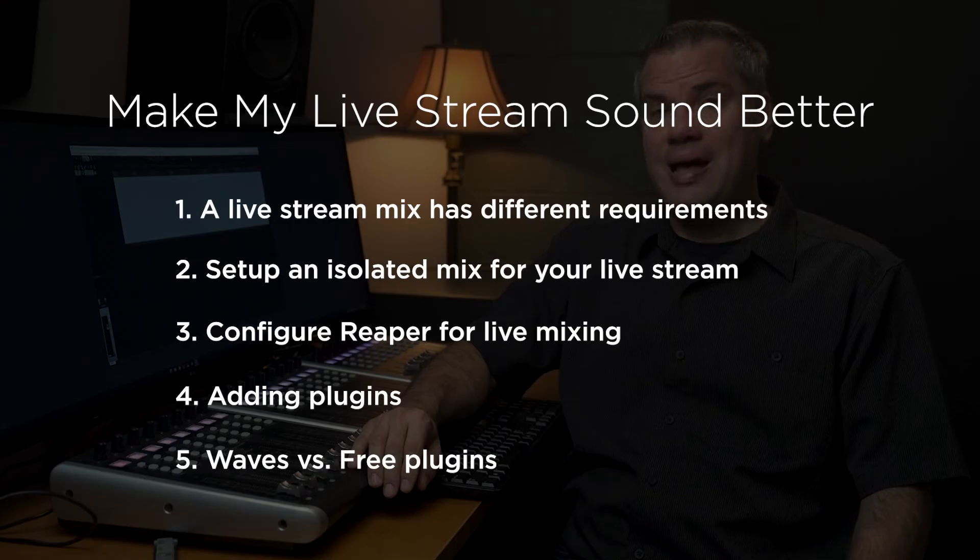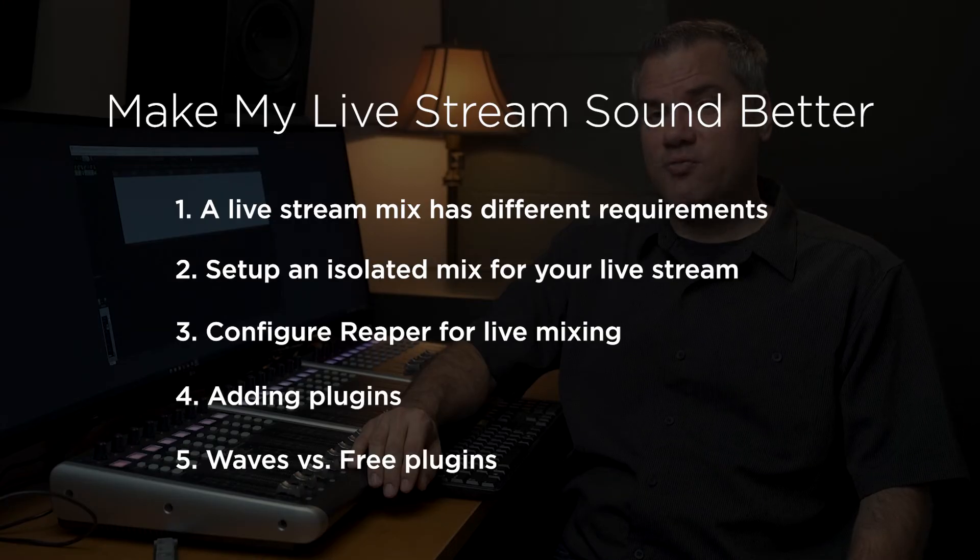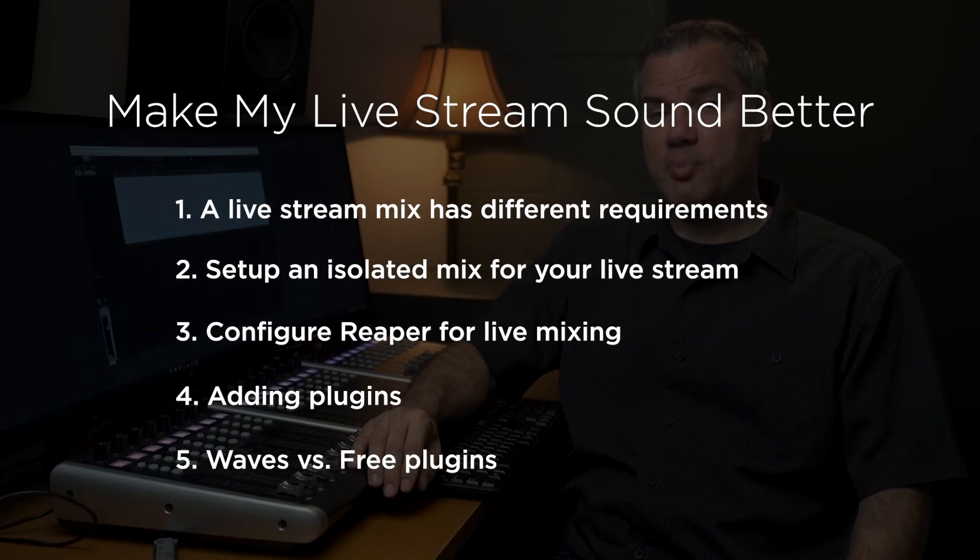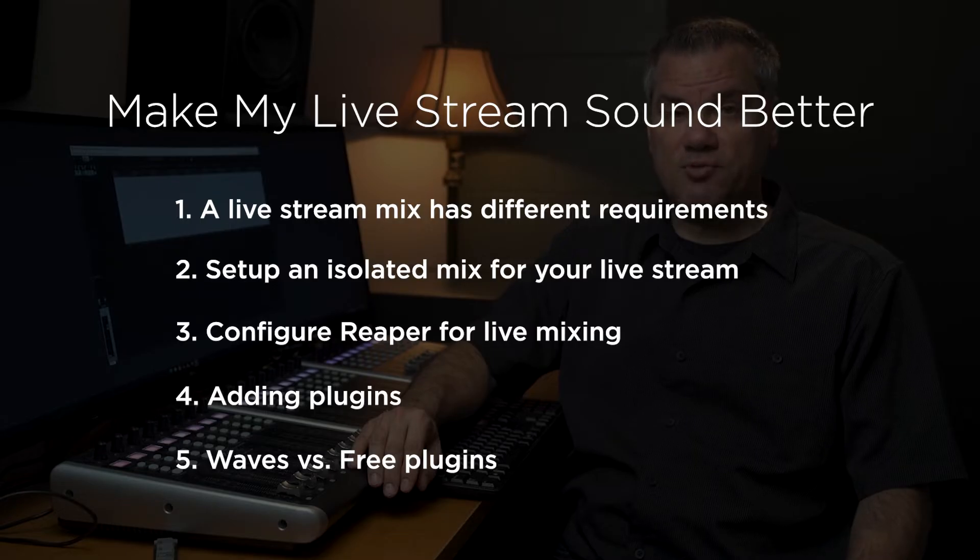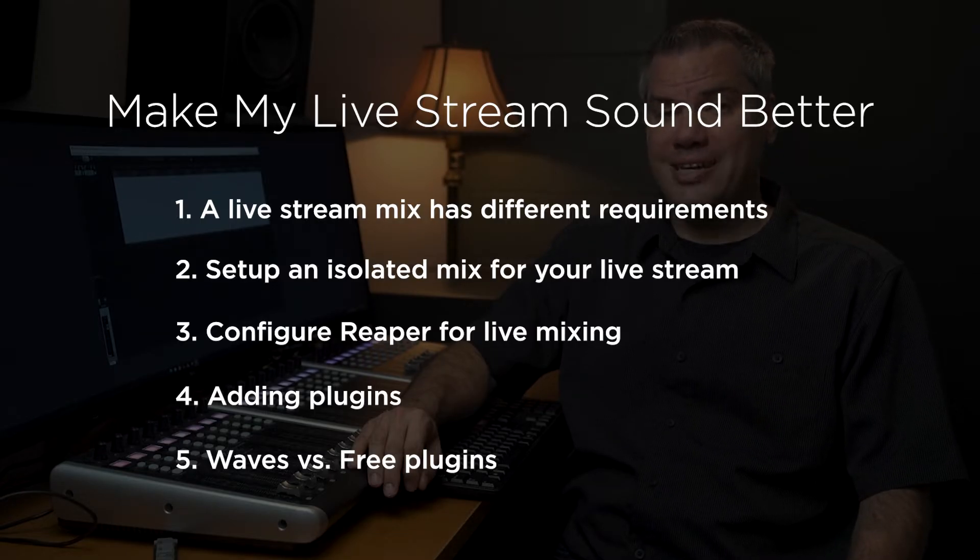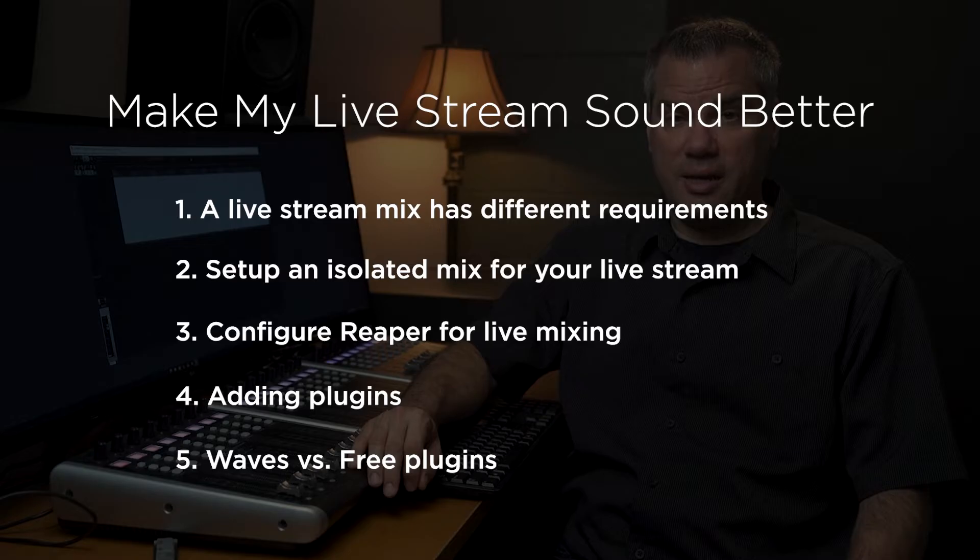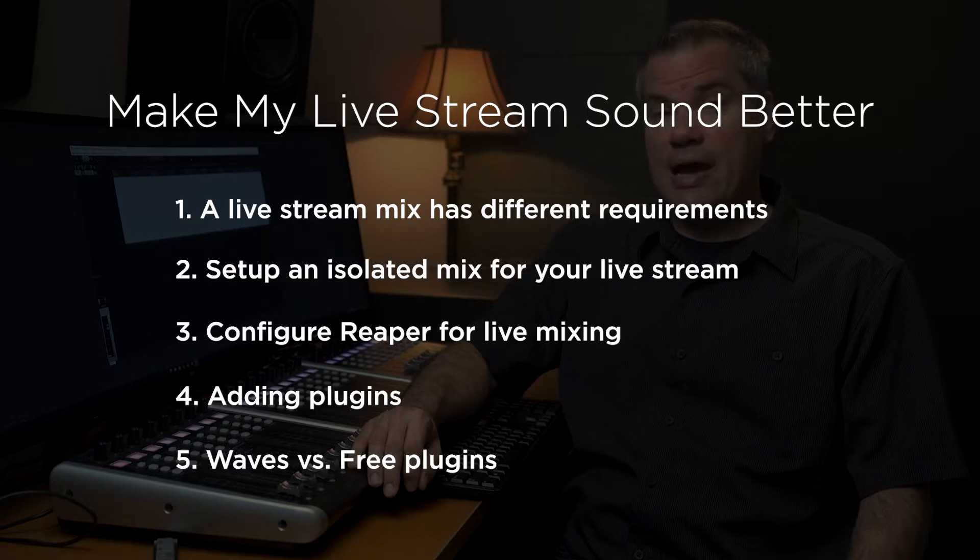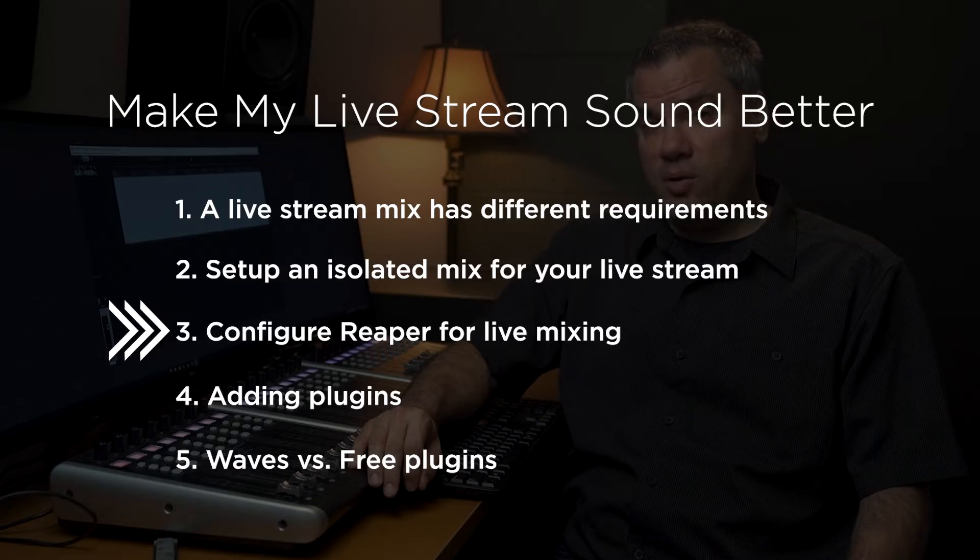In the first video, I made the case for why you need an isolated separate mix for your live stream. In the second video, I walked you through all the equipment you need and how to set it up. And now in this video, we're going to start setting up the DAW on our computer for live mixing.